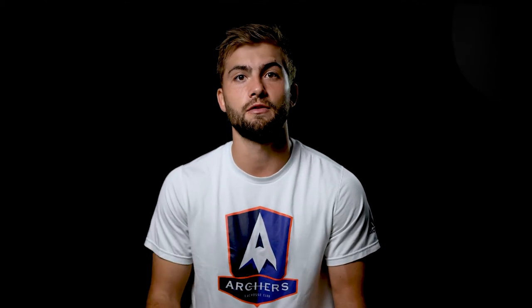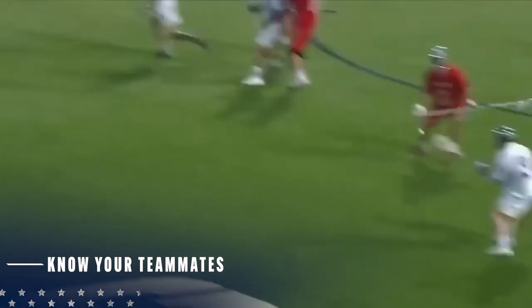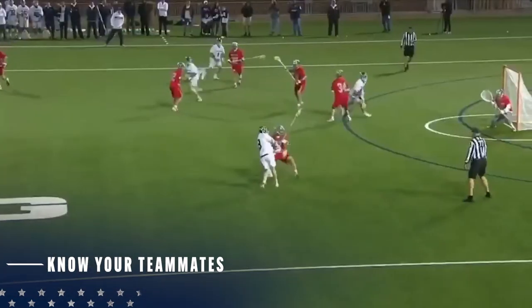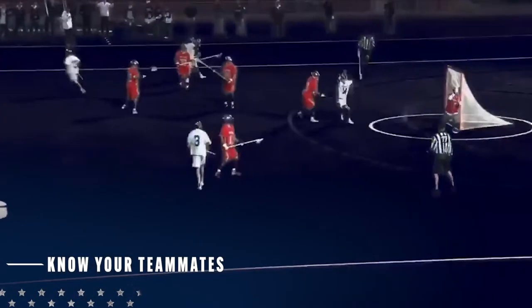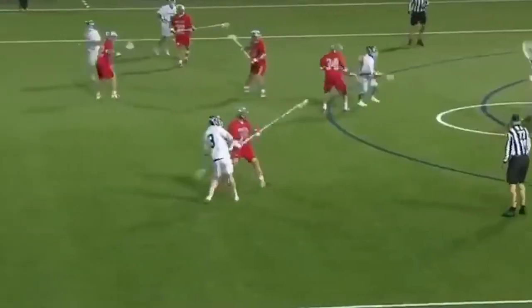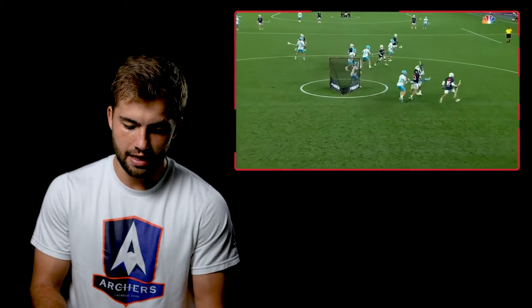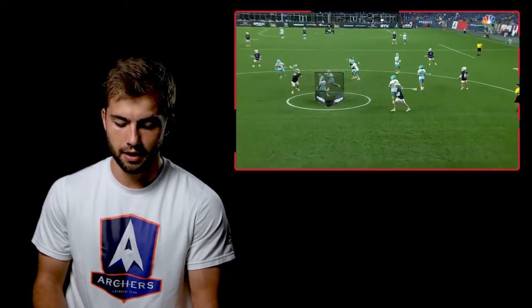It gets through the heart of the defense. This was at the end of the shot clock — probably a home run pass — and Ohio State was not ready for it. Mac's release is just unbelievable; he was able to get it out so quickly, and his defender was in a pretty good position, but Mac was just in a better position to shoot.